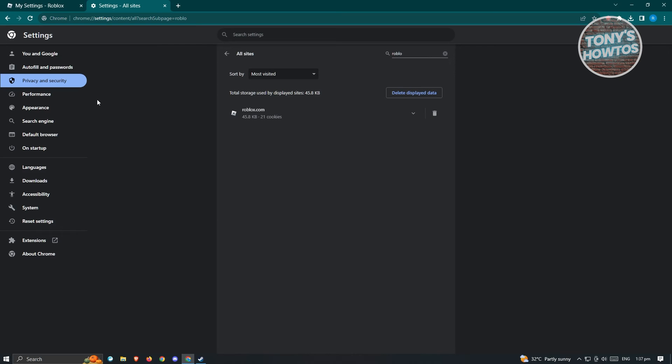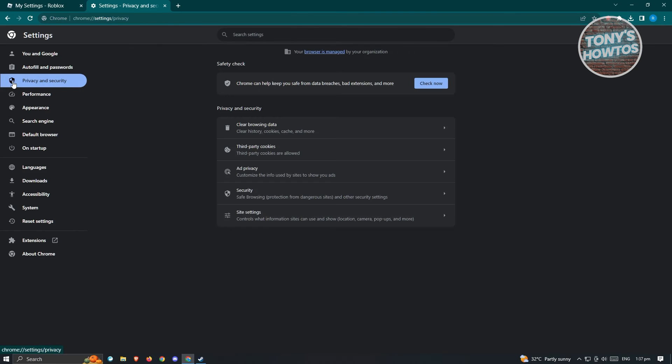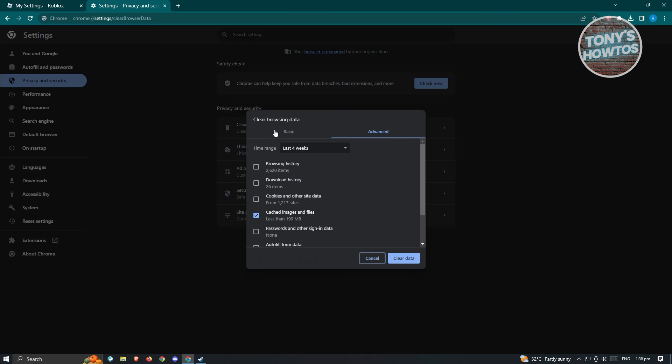the last thing that we can do is go to privacy and security again. From here, choose the clear browsing data option. You want to select all of the data that you can see here.